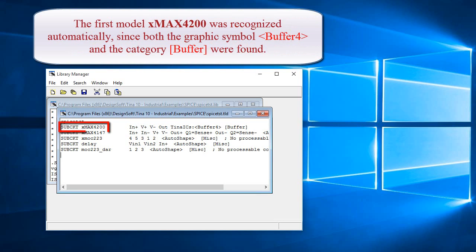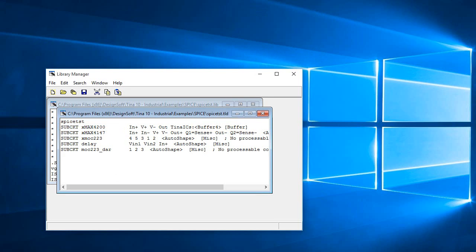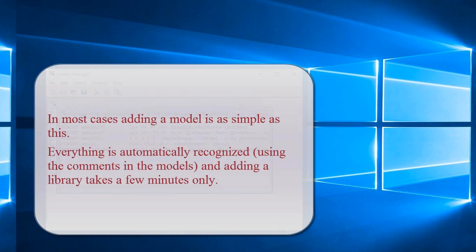The first model, XMAX4200, was recognized automatically since both the graphic symbol, Buffer4, and the category, Buffer, were found. In most cases, adding a model is as simple as this. Everything is automatically recognized using the comments in the models, and adding a library takes a few minutes only.